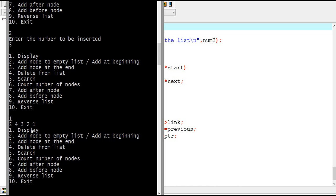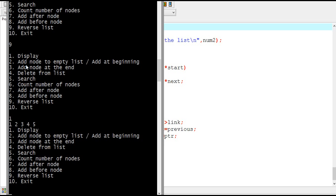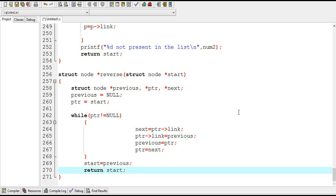This is the list and if I reverse this list then it should display 1 2 3 4 5. Entering 9 to reverse, then display — the list has been reversed and it's showing 1 2 3 4 5. This is how a linked list is reversed and this was the last video on linked list. Thanks for watching everyone.